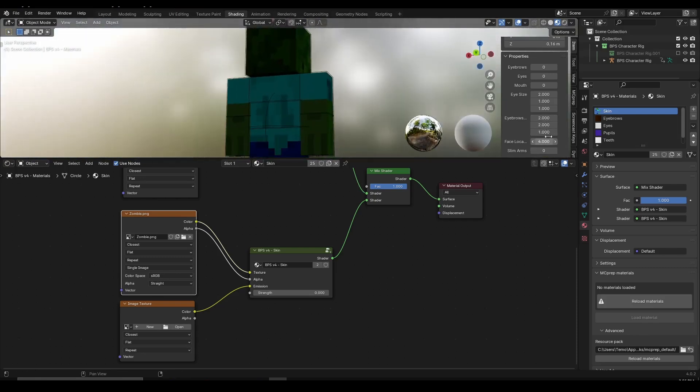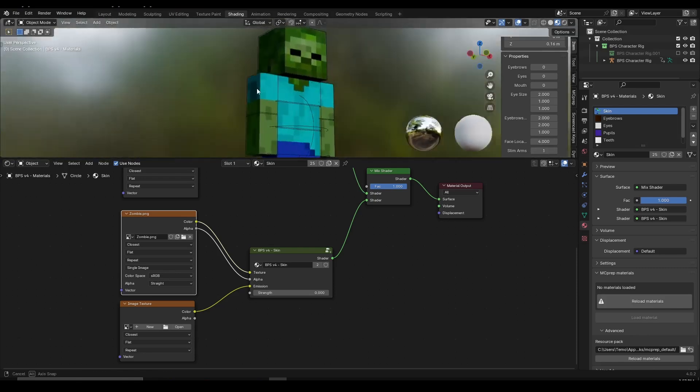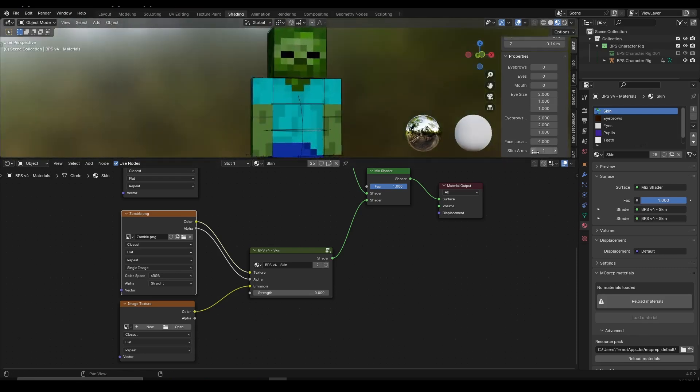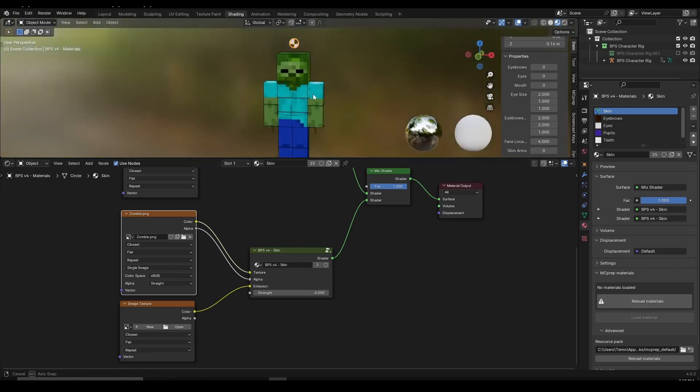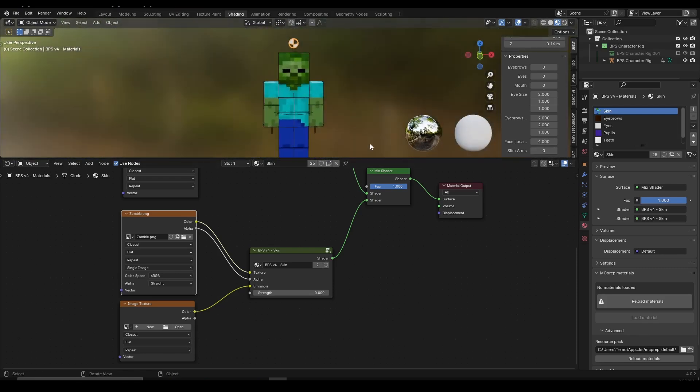Some people also ask how to get thin arms. Why do I see pixelated arms? That's pretty easy to do. All you need to do is choose the slim arms, make it one, and then you're going to have the Alex arms. If you do zero you're going to have Steve arms.